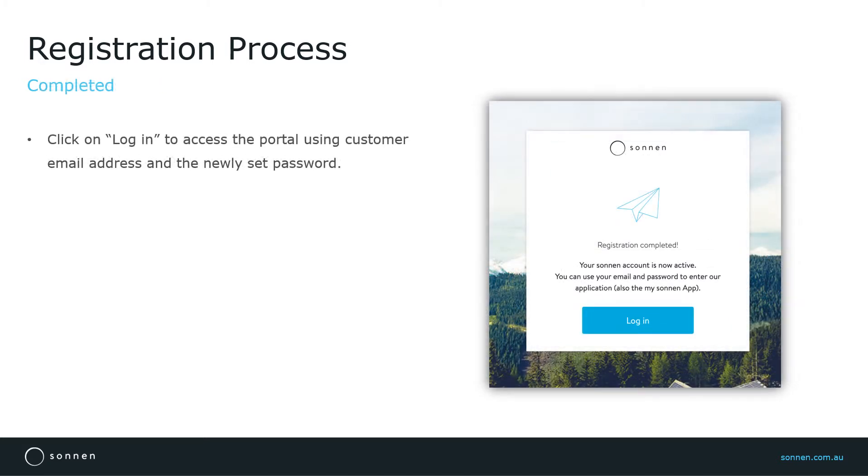The registration is successfully completed and the last step is to login simply by using the email address and the newly set password.